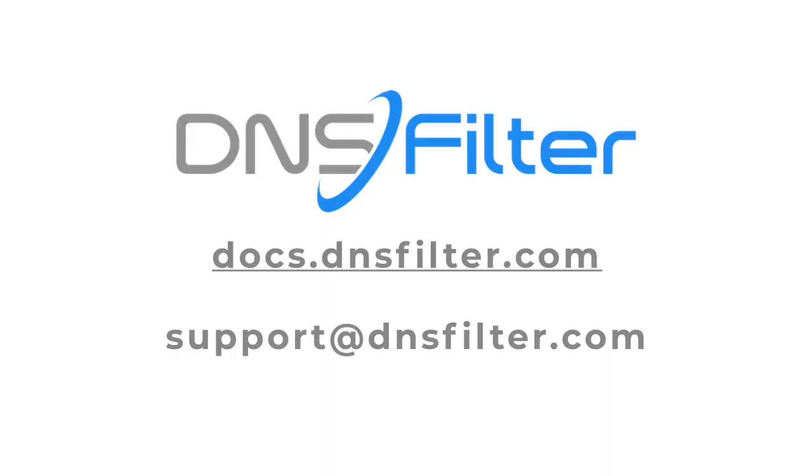If you run into any issues and need support, visit our extensive help documentation at docs.dnsfilter.com, or reach out to us at support@dnsfilter.com.